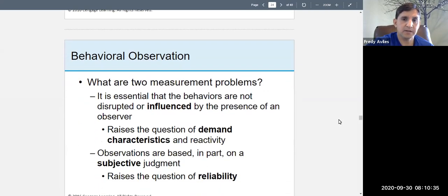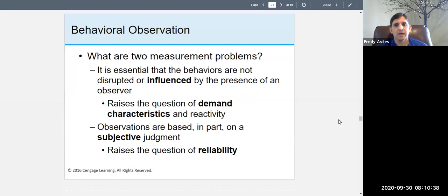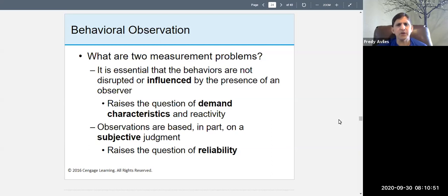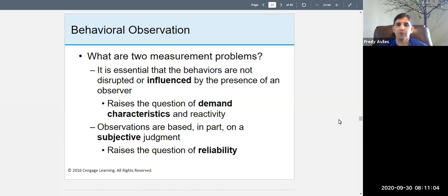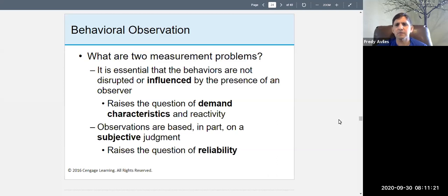In practice it's more complicated. There are measurement problems with observations. There are several kinds of observations — behavioral observation is when you observe behavior. There's also naturalistic observation in which you observe behavior in the real world. You can't observe emotions or thinking, so it's behavior that you focus on — often called behavioral observations.